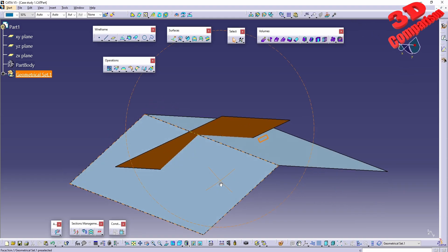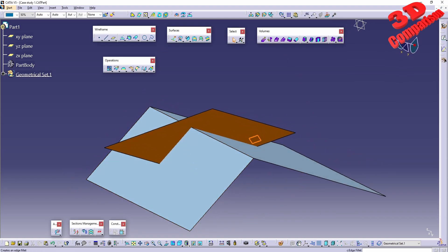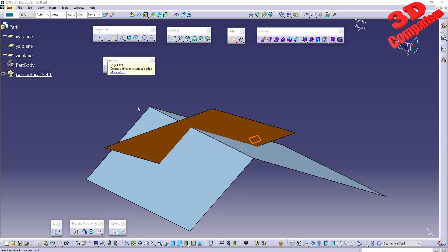This is CATIA V5, regarding edge fillet, available under operations. In a previous video I discussed shape fillet, and now we're going to take a look at edge fillet. This command creates a fillet on a surface edge, and it can also be used on solid bodies, so it is not limited only to surface modeling. Let's get started with the first case study.